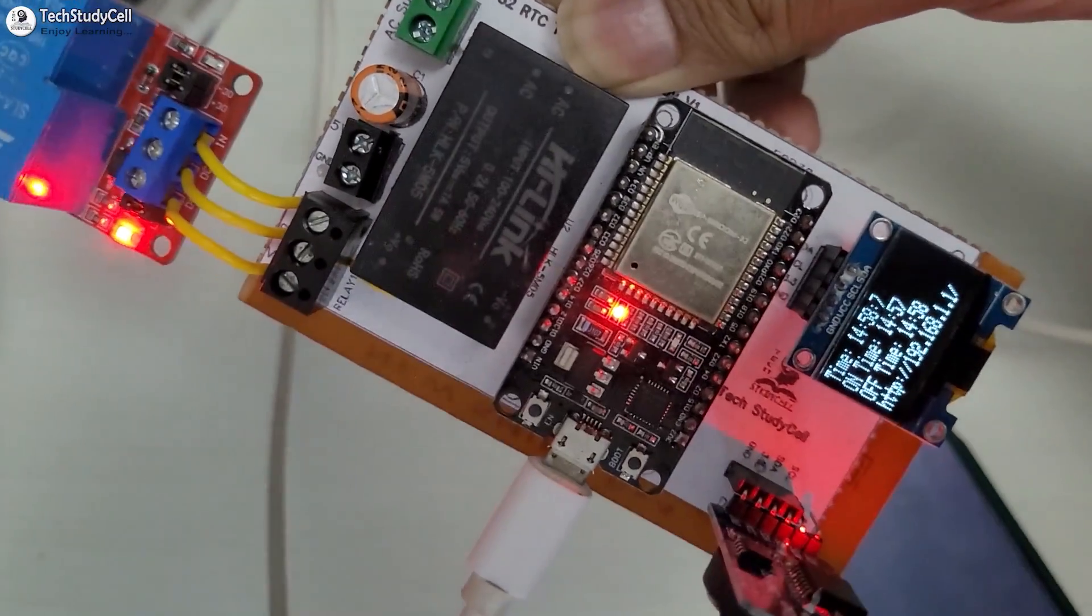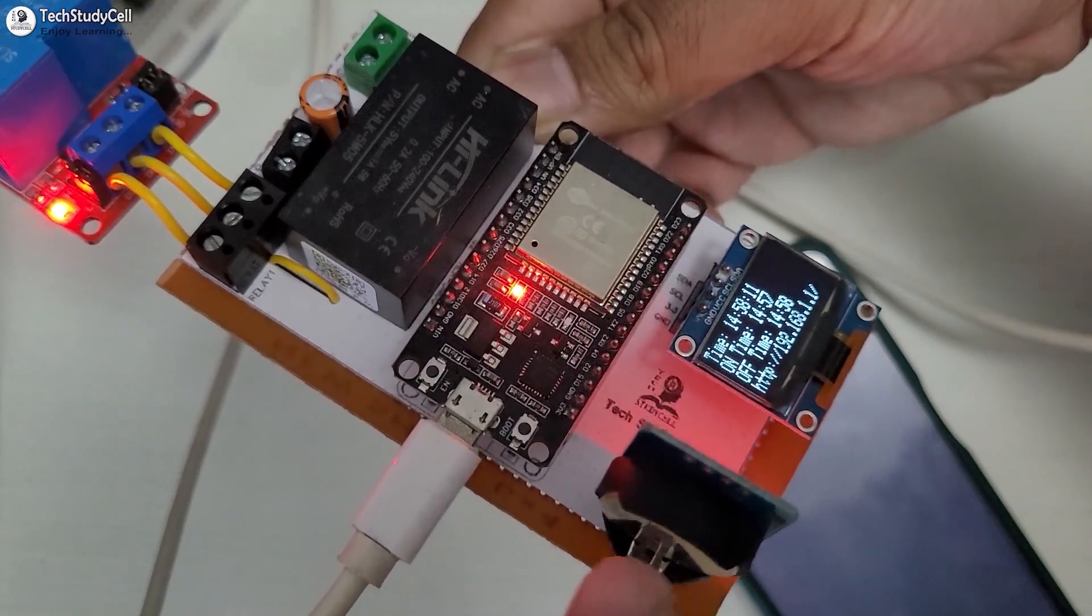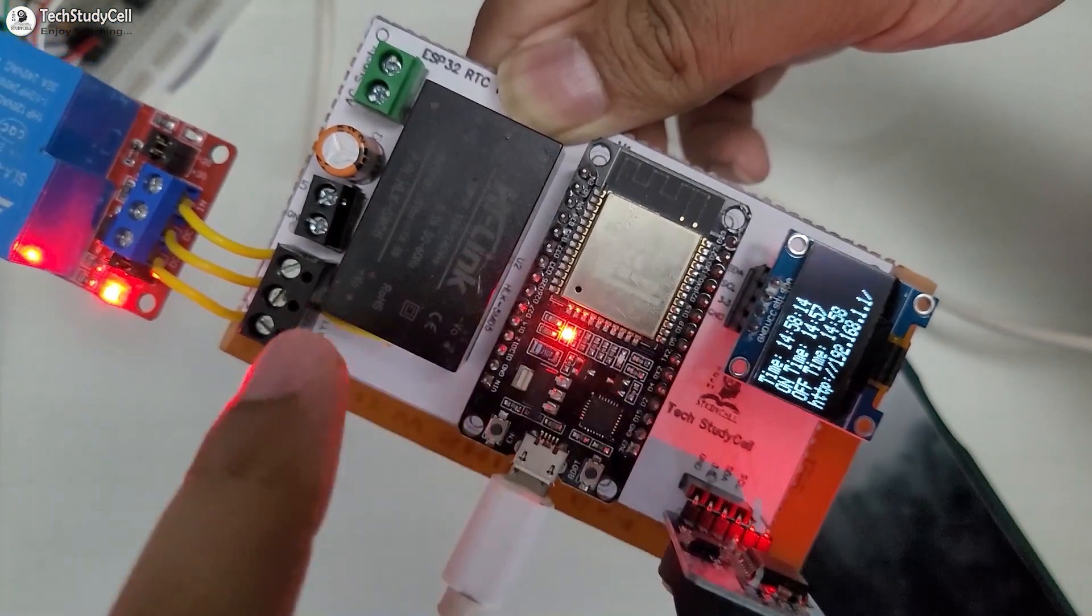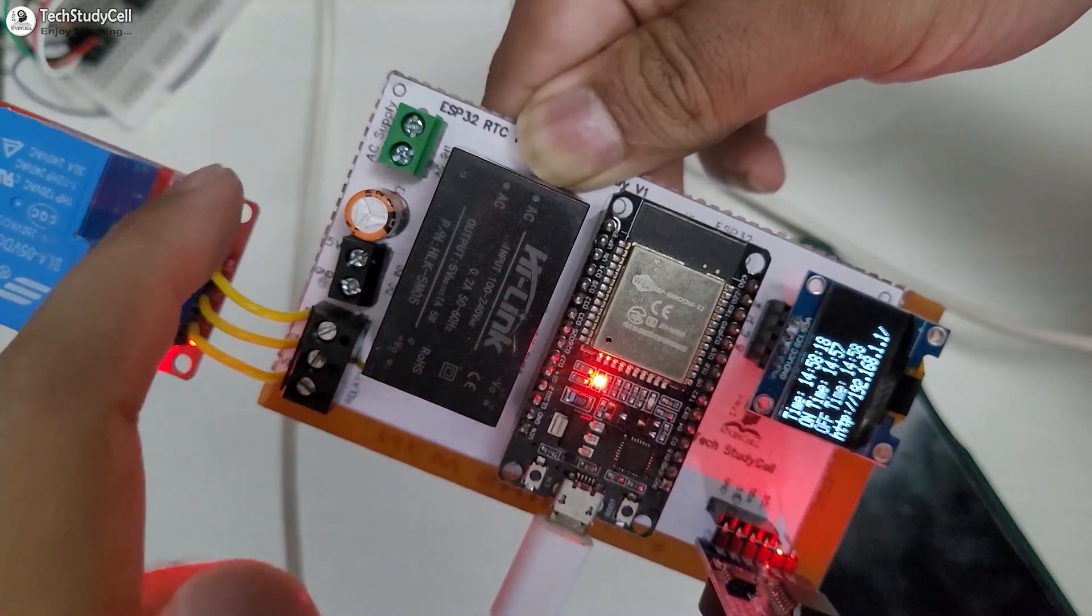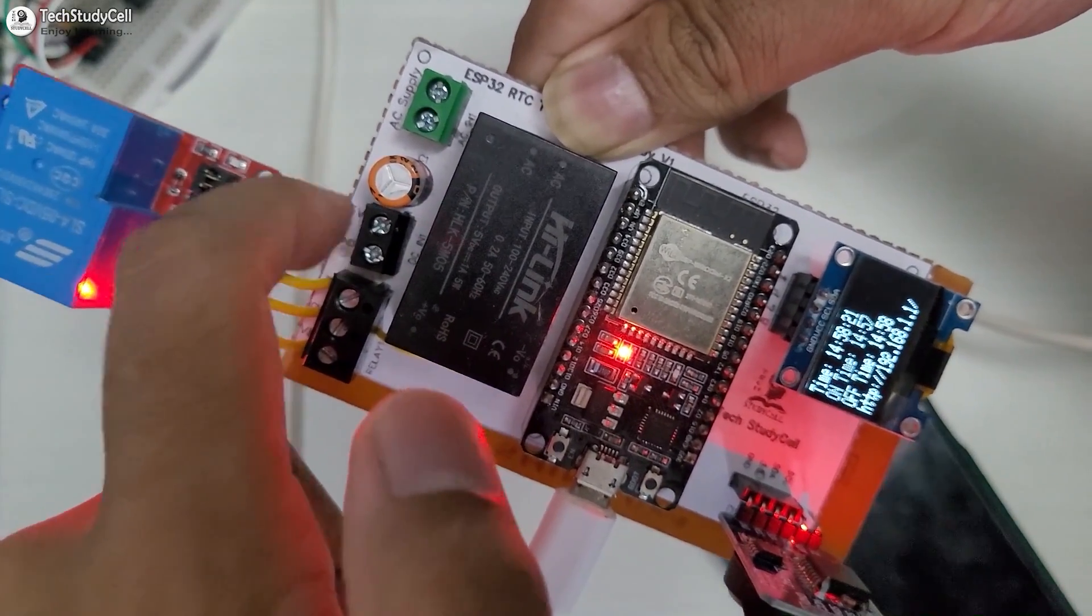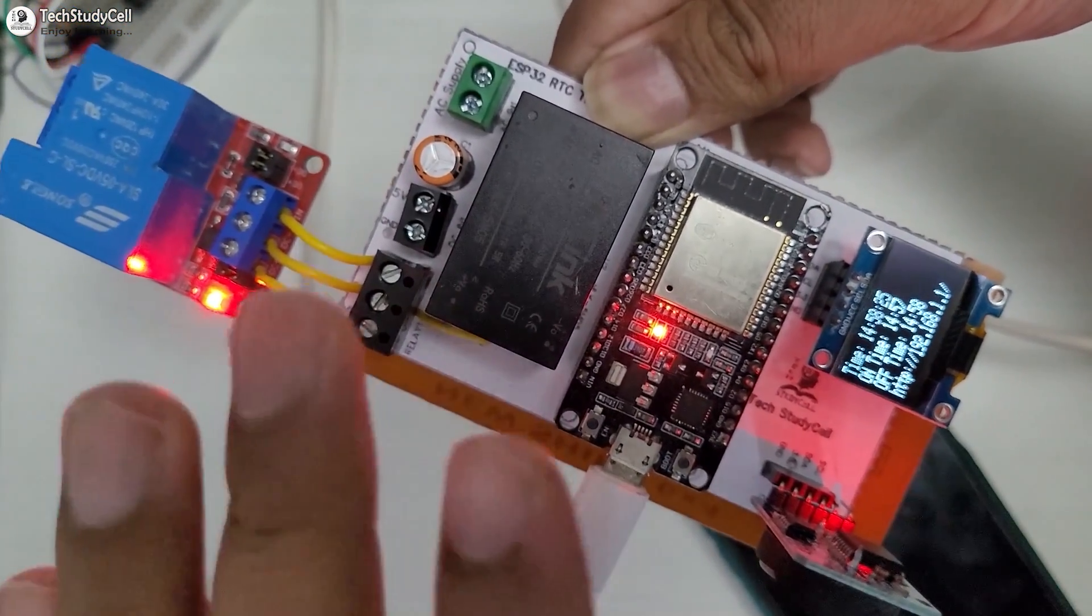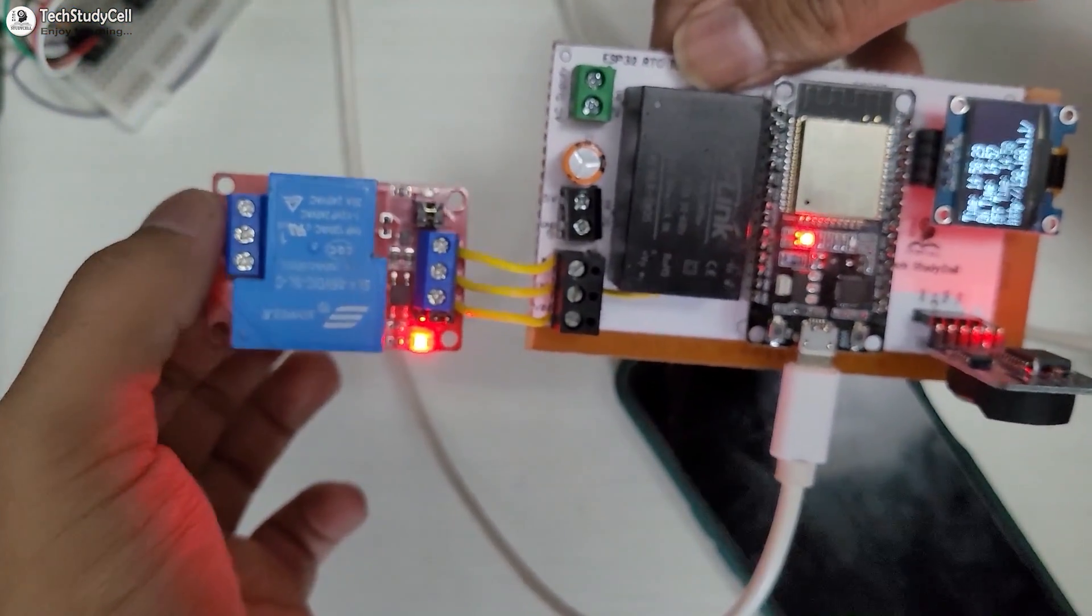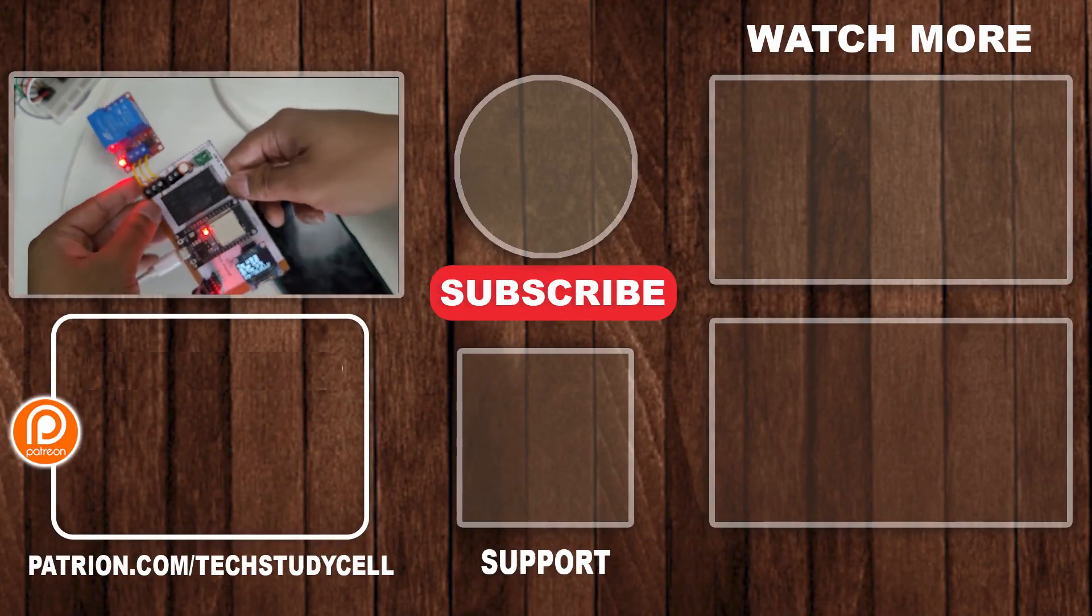So you don't need any Wi-Fi connection. The ESP32 will fetch the time from this RTC module. And it will also display it on the OLED. And of course, you can give direct AC supply at this point. Or you can also give direct 5V DC supply here. Currently, the ESP32 is connected with my laptop. So it is getting power supply from my laptop. And you can connect any AC load across the common and inner terminal of the relay.